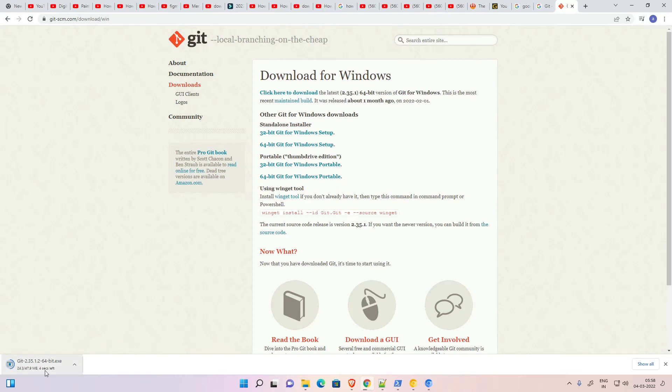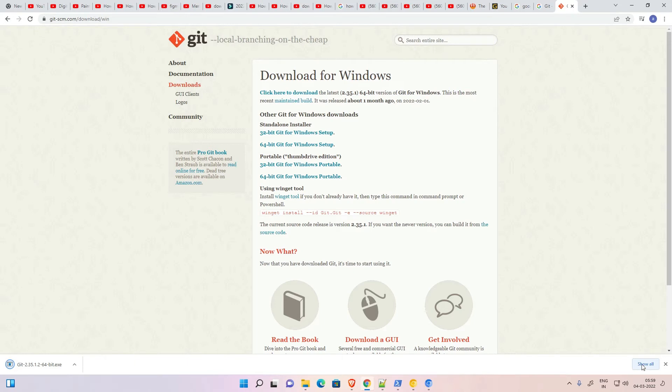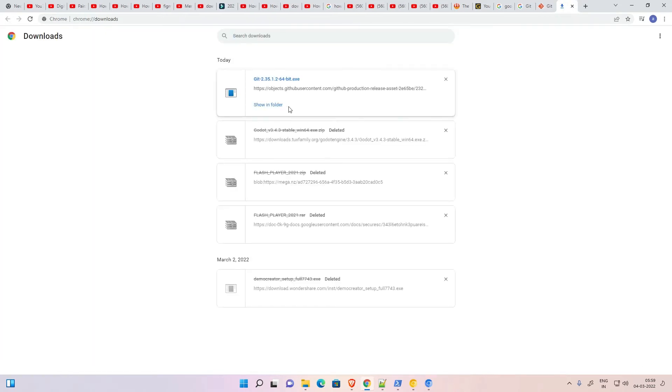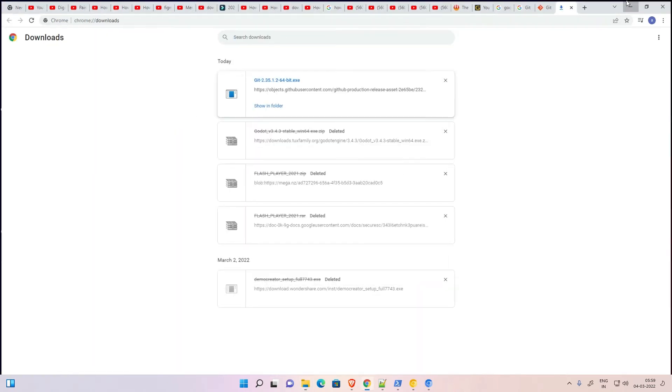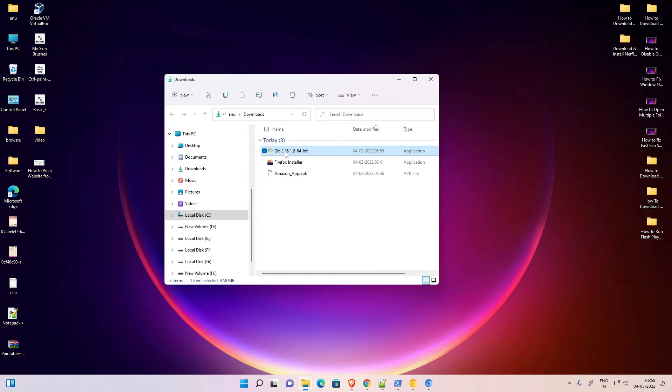It takes some time depending on the speed of your internet. After the download is completed, go to Show in Folder and drag this to the desktop.